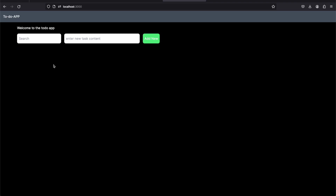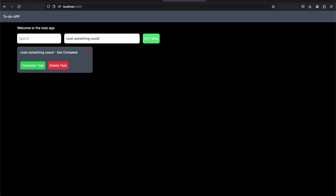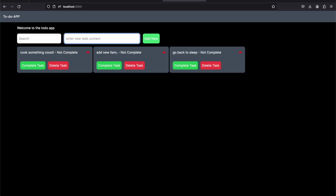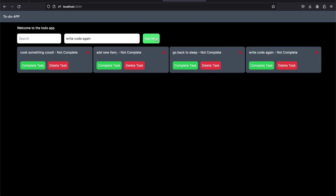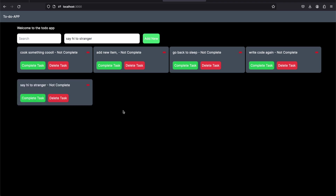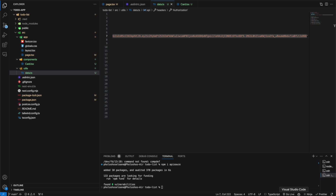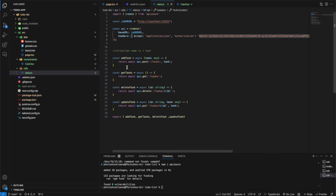Let's delete that existing data to test the delete functionality — it works. We add new items: 'cook something', 'cool edit', 'go back to sleep', 'write code again', 'say hi to stranger', and mark them done. Testing the complete/update functionality — we can see 'update works' showing on the screen. The search functionality works too, filtering items by title locally rather than querying the database.